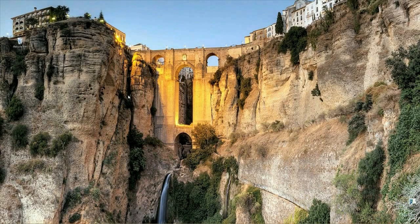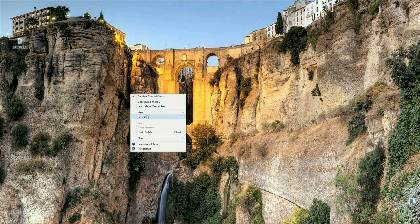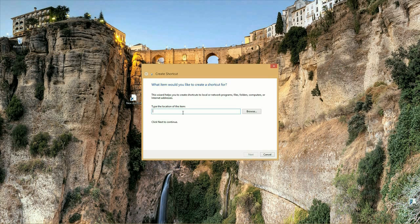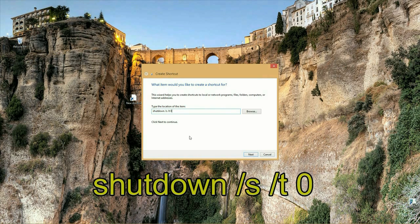To get started, you want to right-click on the desktop, select New, Shortcut, and in this little window where it asks you to type the location of the item, you want to type: shutdown forward slash s space forward slash t space zero.